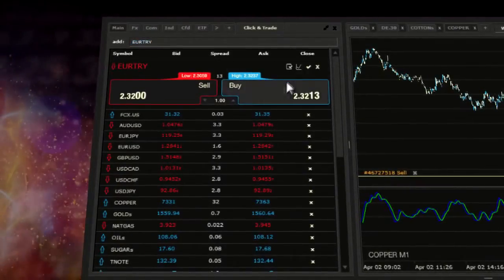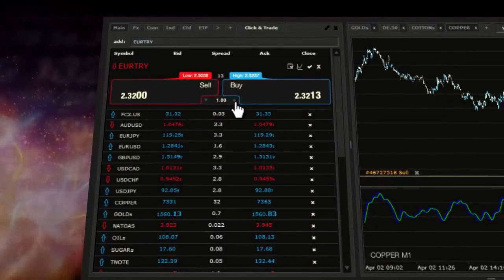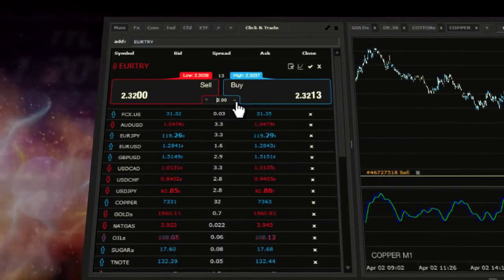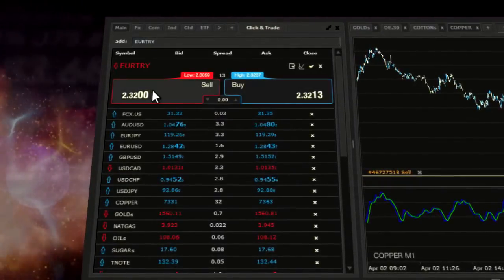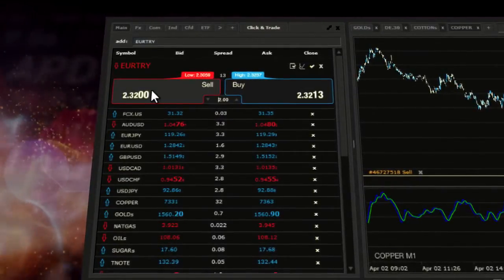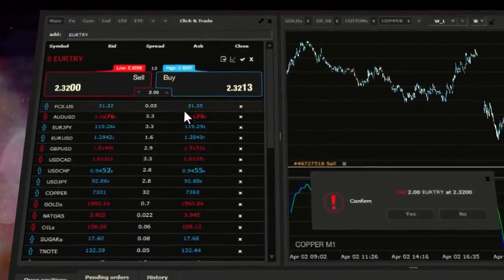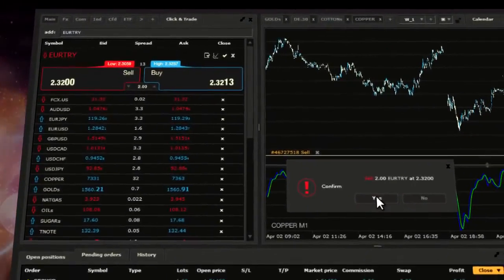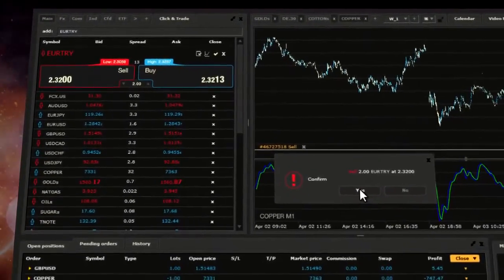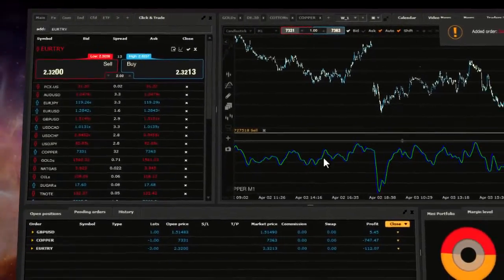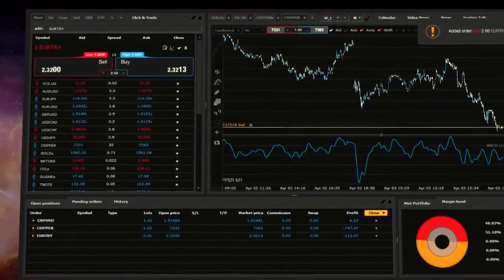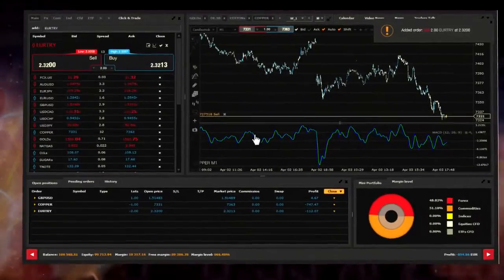Now select the overall number of lots you wish to trade and then click on the blue button if you want to buy or the red button if you want to sell. Next you will be asked for confirmation of the transaction. Confirm your order by tapping yes. Note your order has been confirmed.